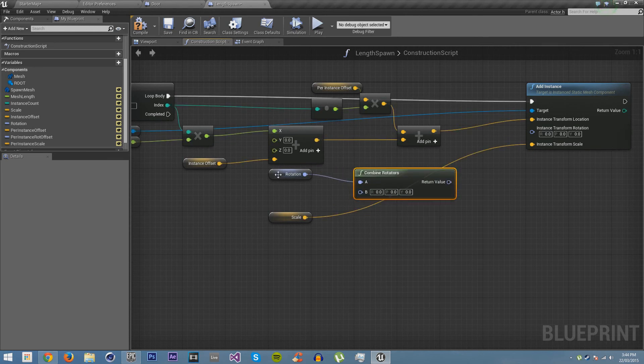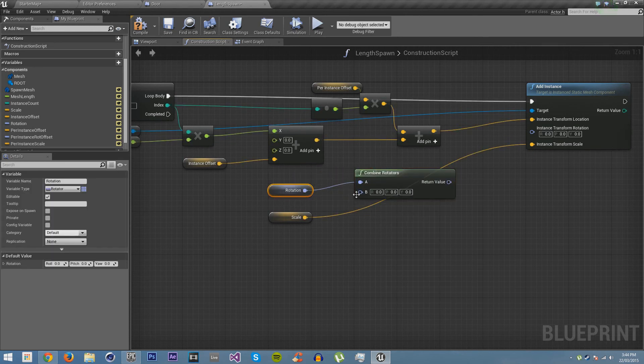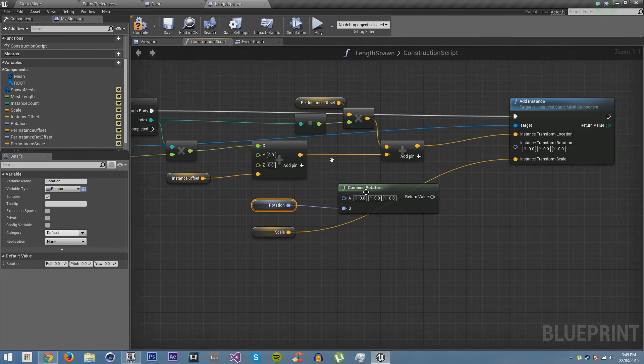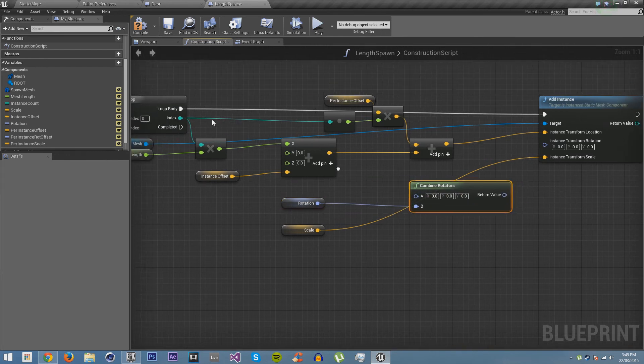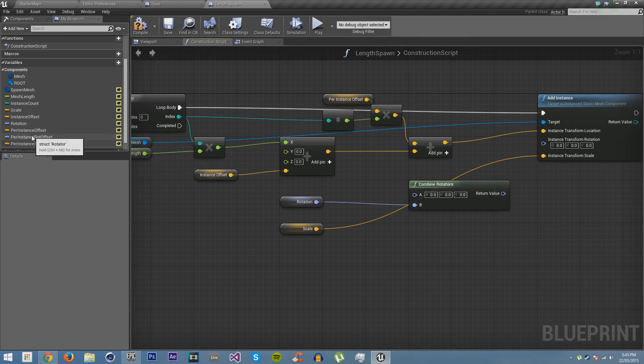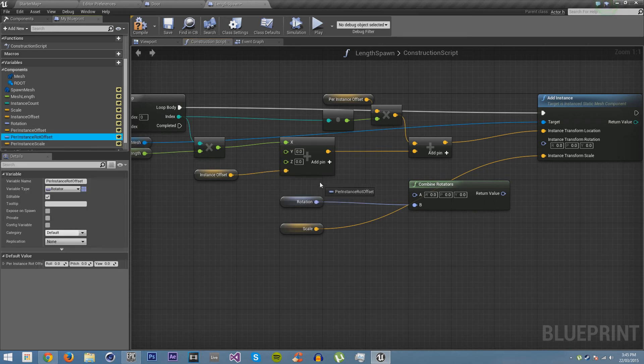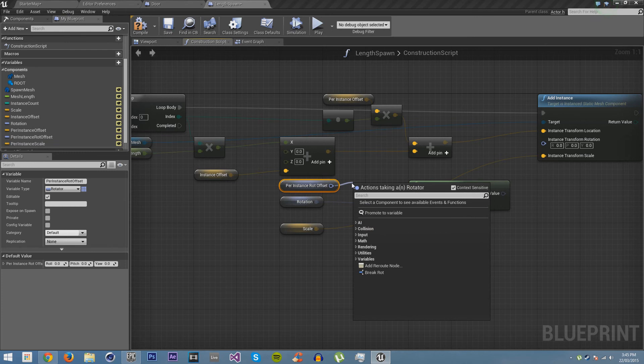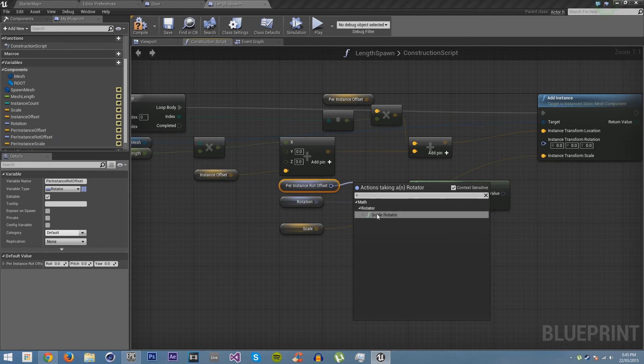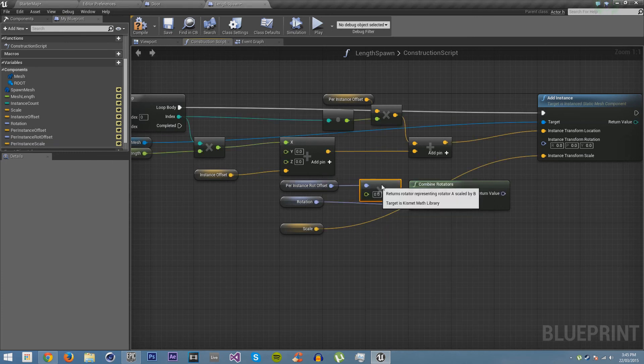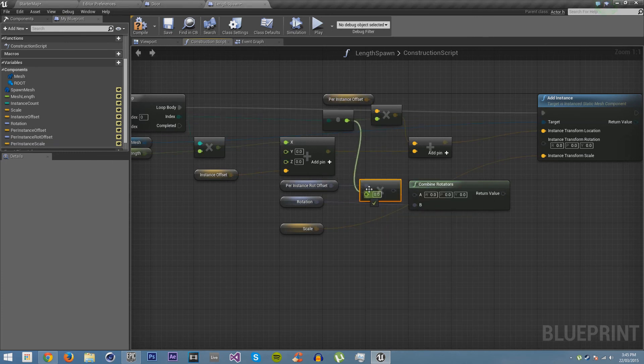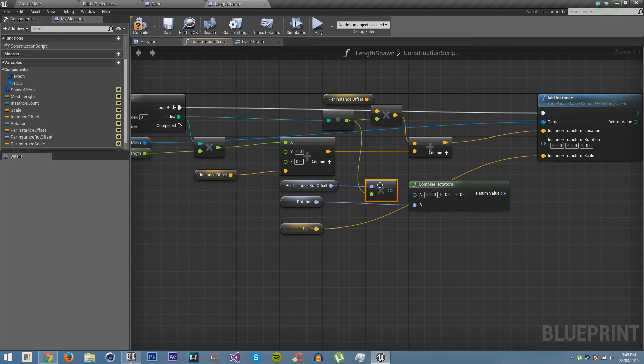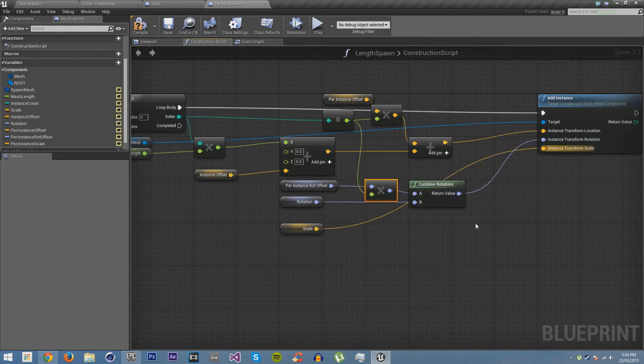So we're going to combine this rotator. We're going to put this on the bottom just because we are. Then we're going to get our per instance rot offset. We are going to times it, scale rotator. And we're going to use this again, scale it by that to convert it to a float. Plug it in there and then plug that into rotation.